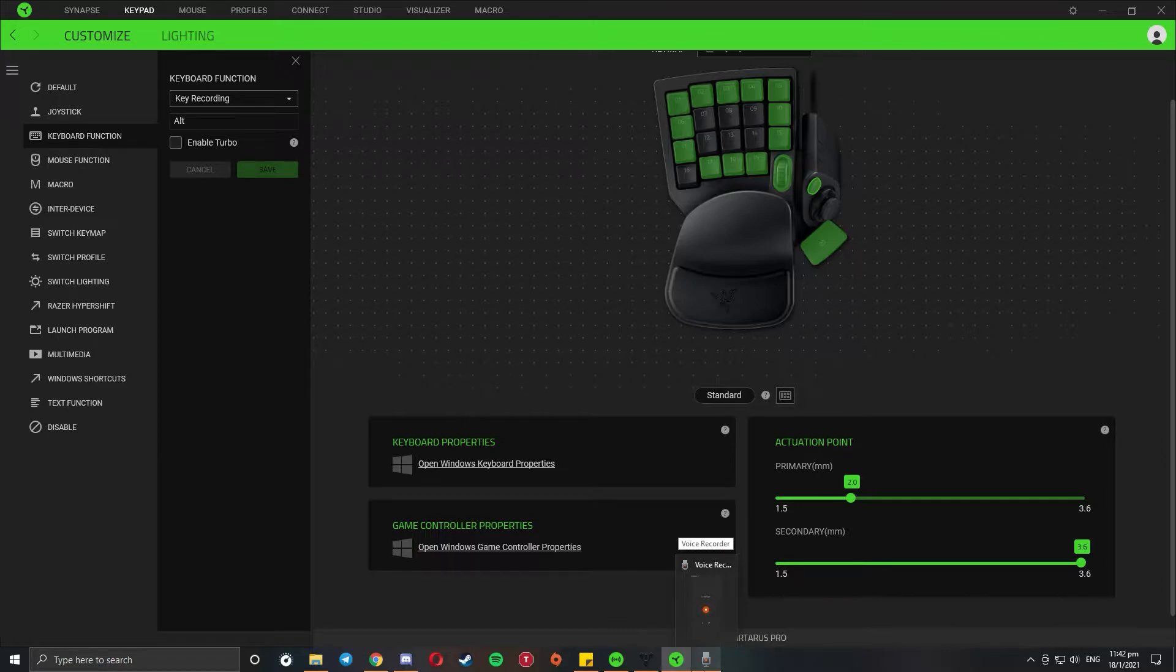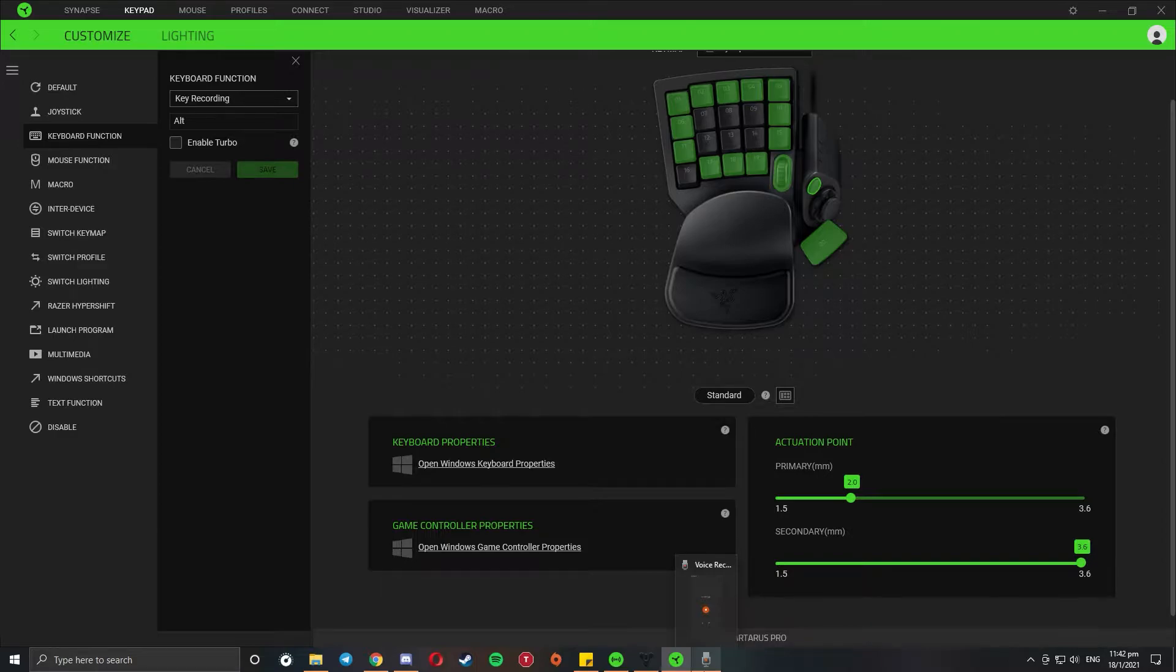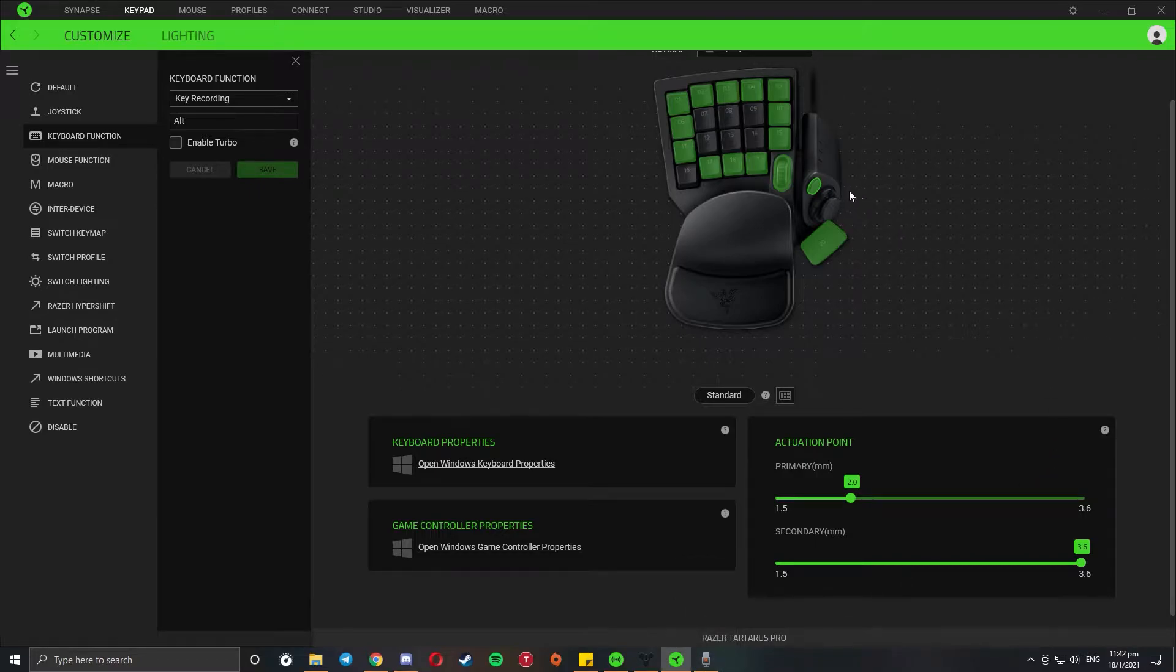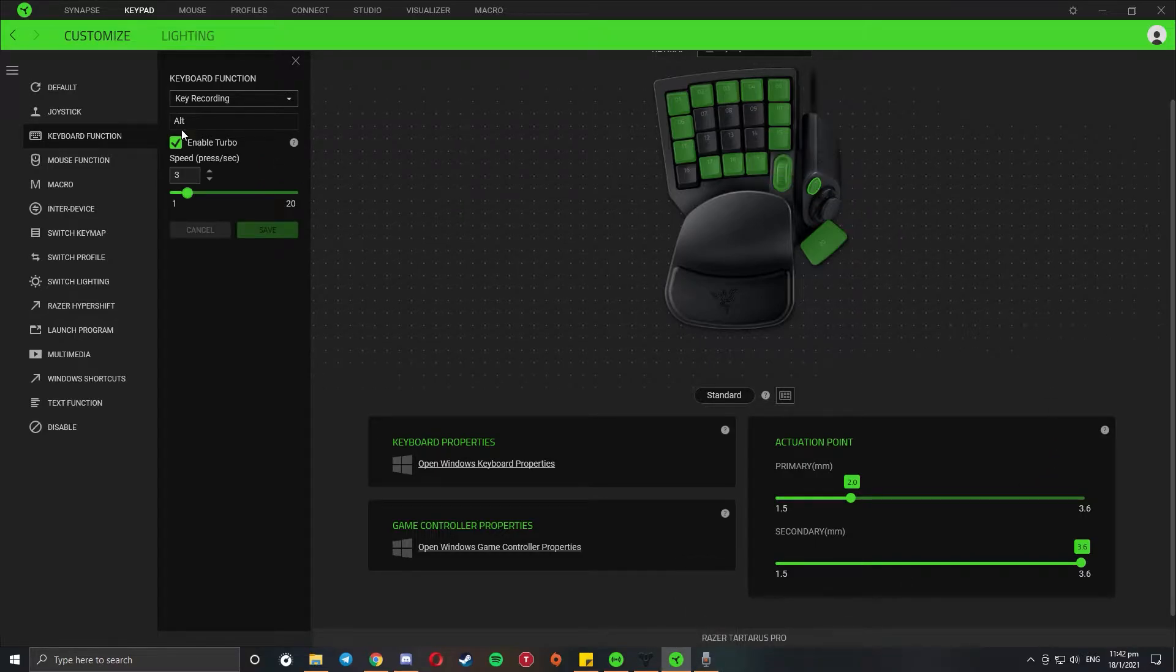For non-Razer products, like if you're using Logitech or Corsair, they should have an option something similar to this, but you may have to check it out on your own. What I did was basically click on the button, on the key I want. You could choose whatever key you want.